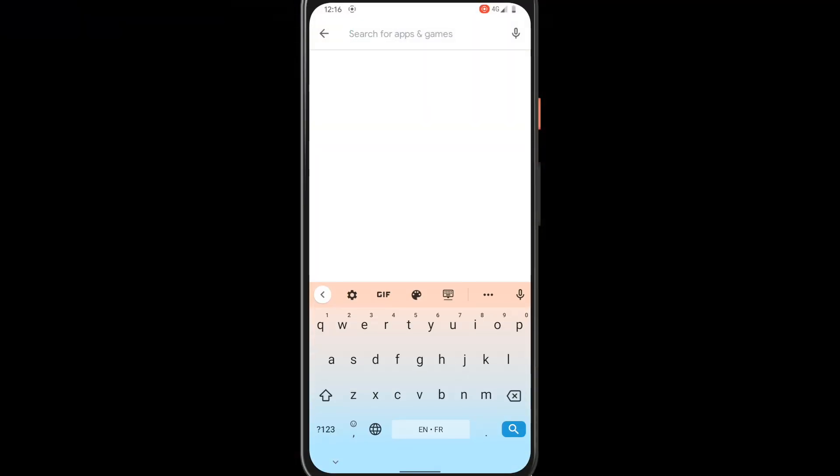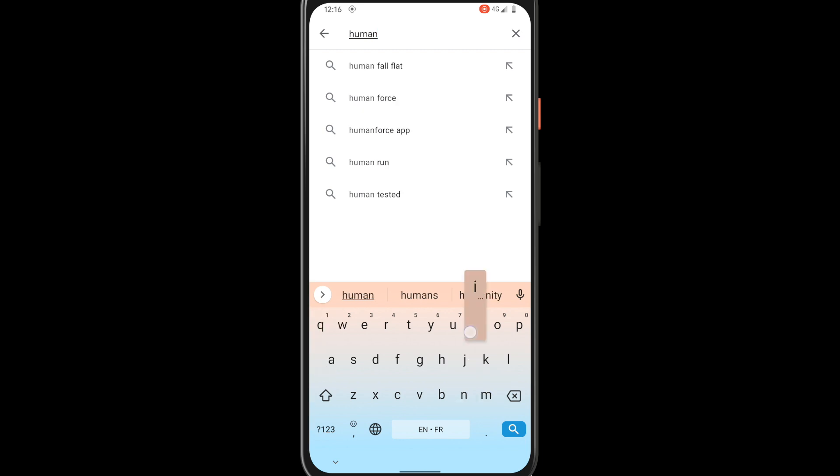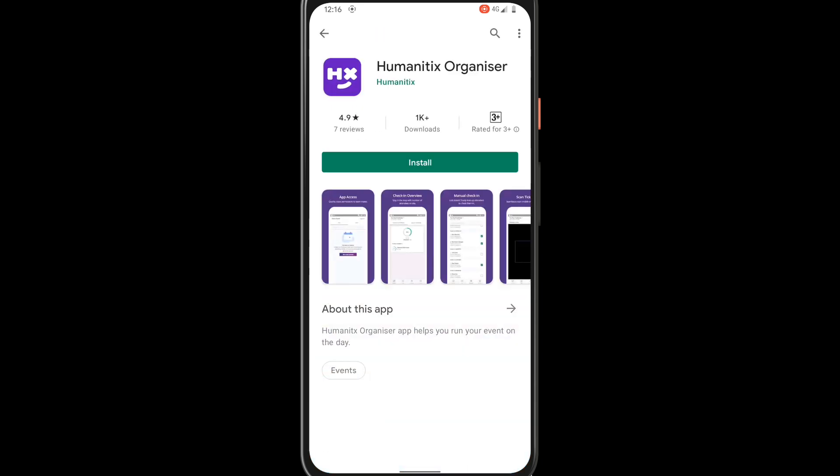Download the app from either your Android or Apple App Store by searching for Humanitix. Log in using your Humanitix account details.